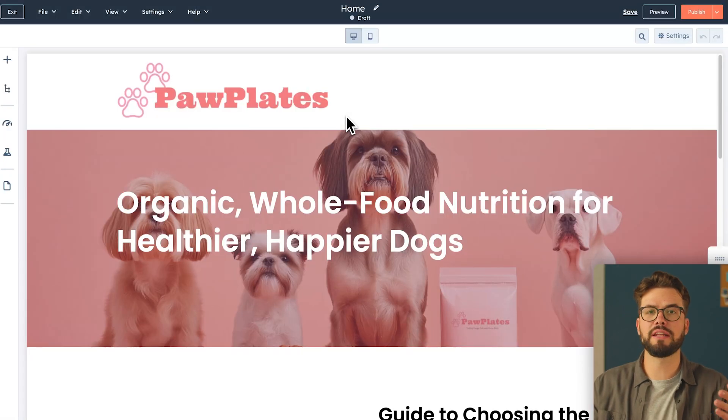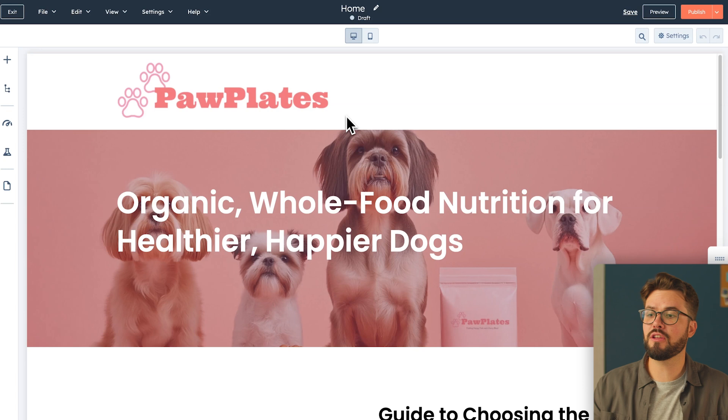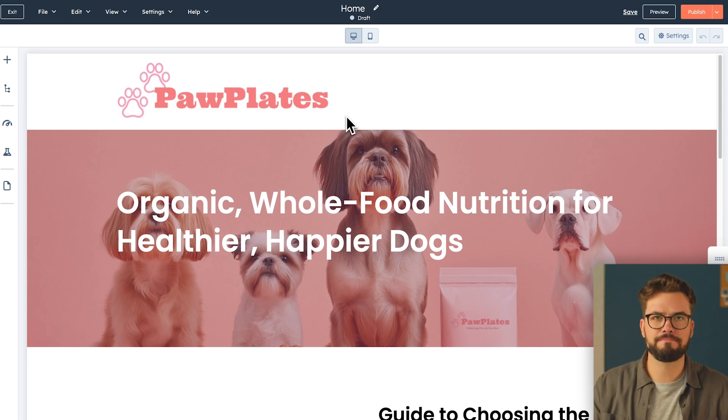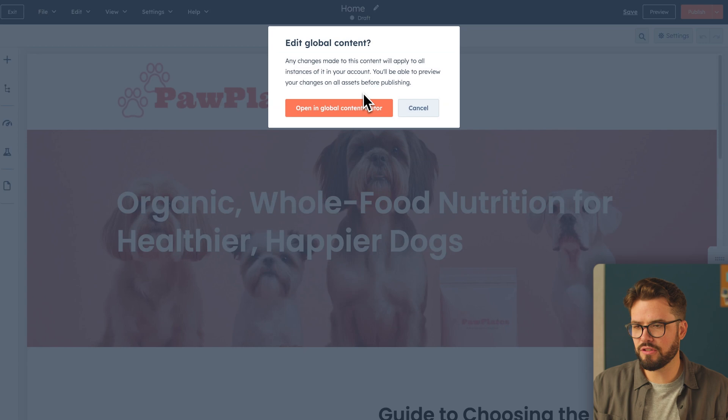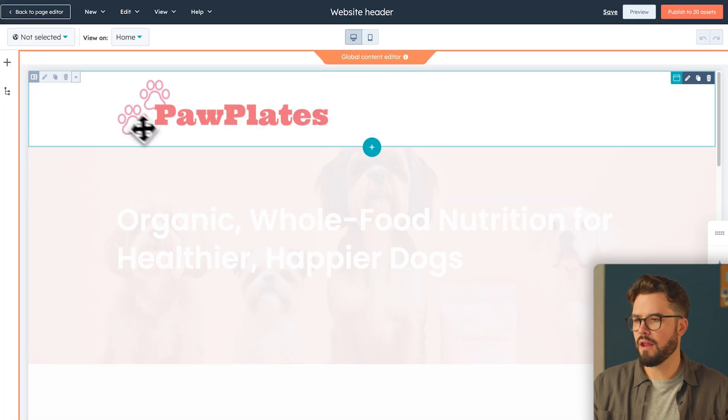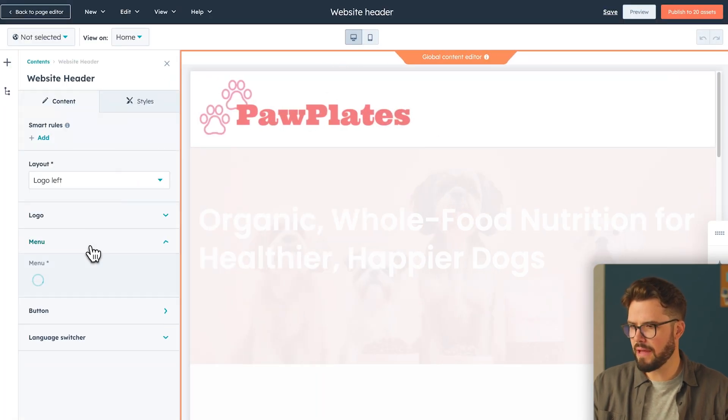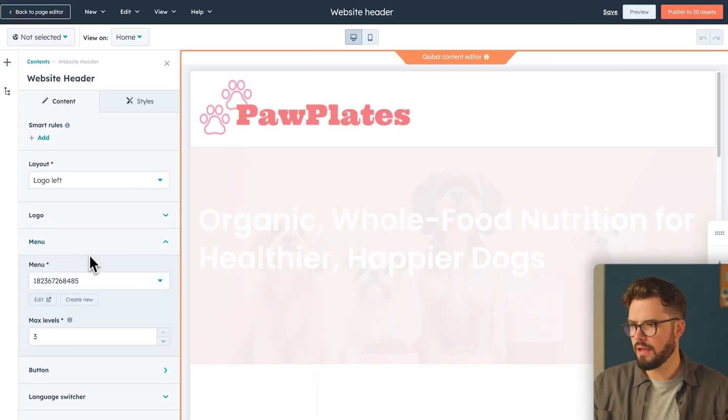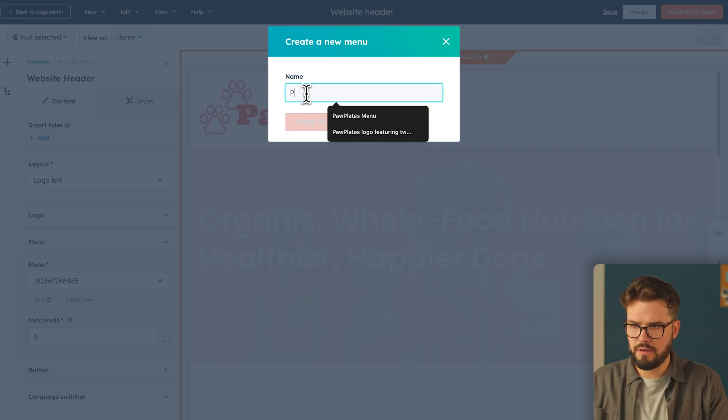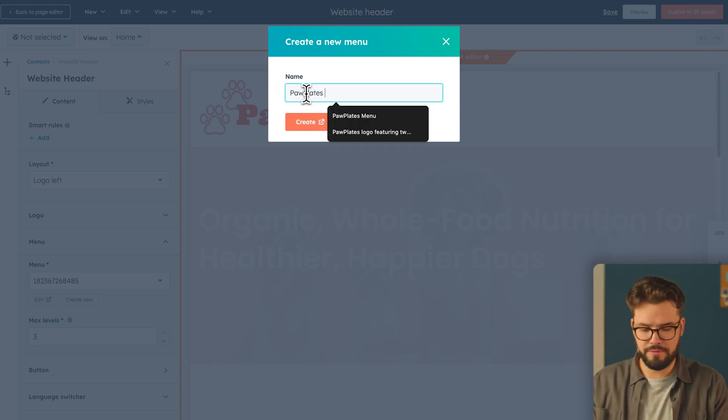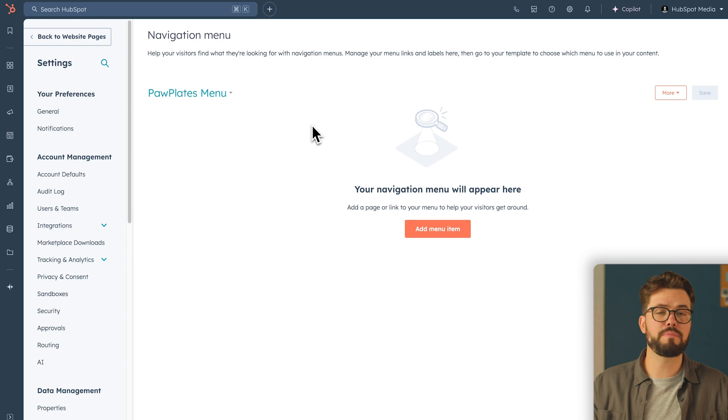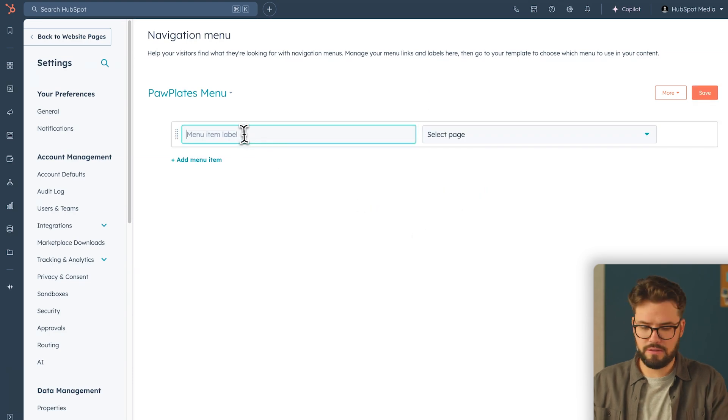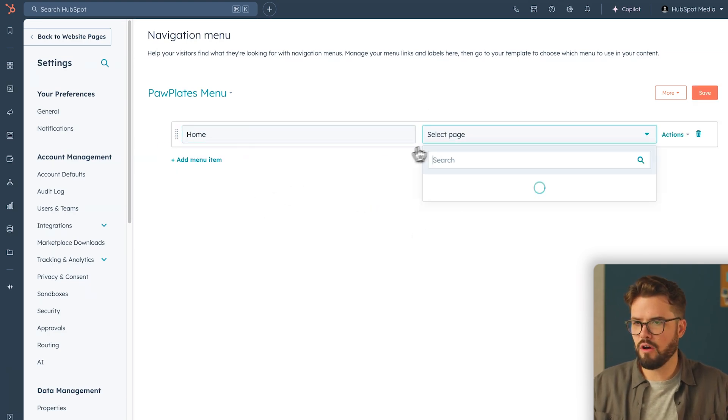We are very close to completing our website. The last thing we need to do is create a menu and the header and connect all our pages so we can publish. Again, we're going to go back into the global content editor. And on the left-hand side panel, we're going to go down to menu and create new. Let's call this menu pawplates menu, create, and then add menu item. The first menu item label is going to be called home, and we are going to link the home page.